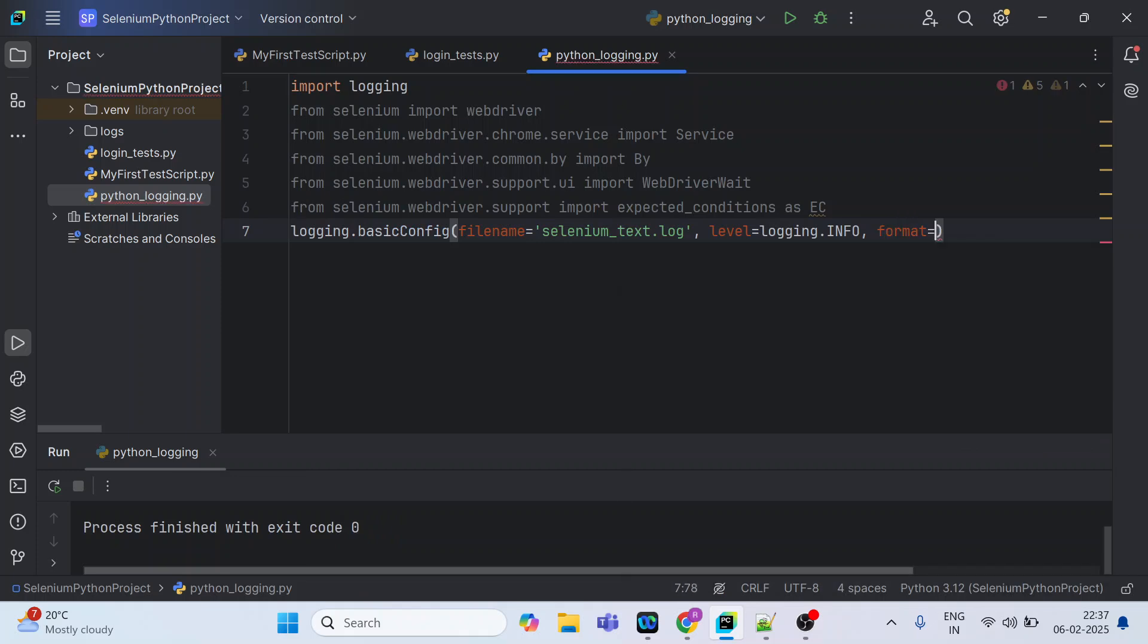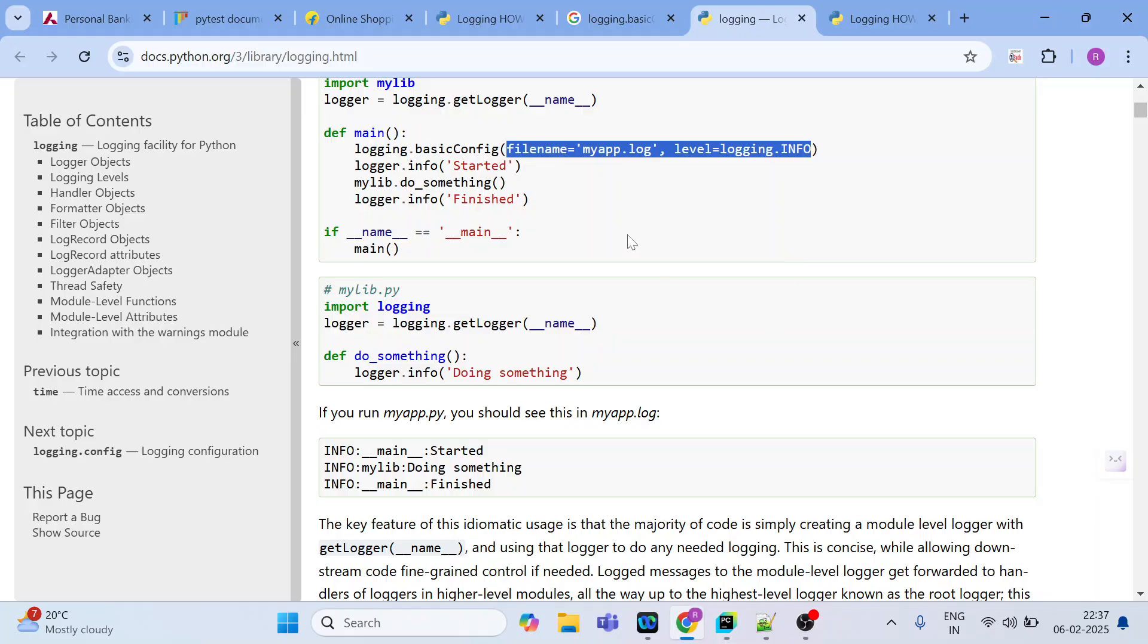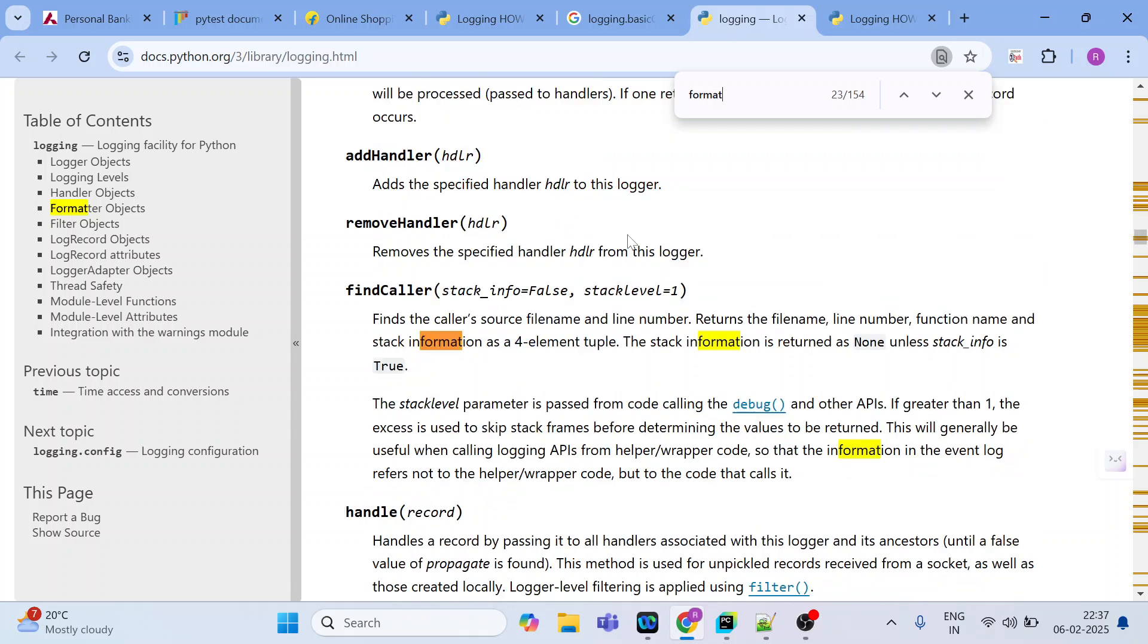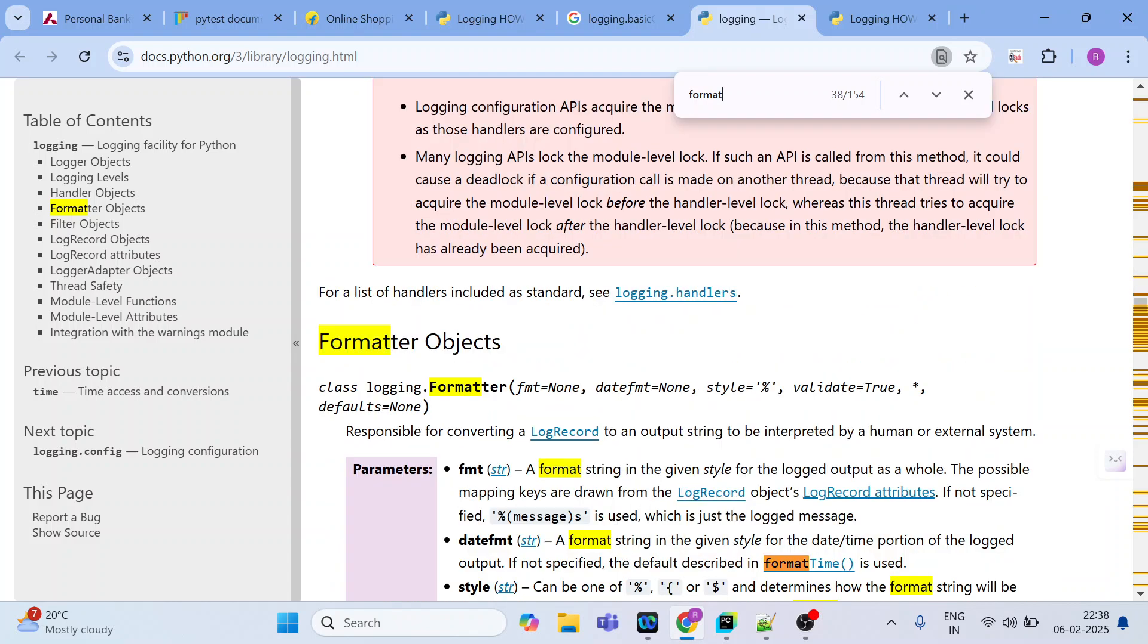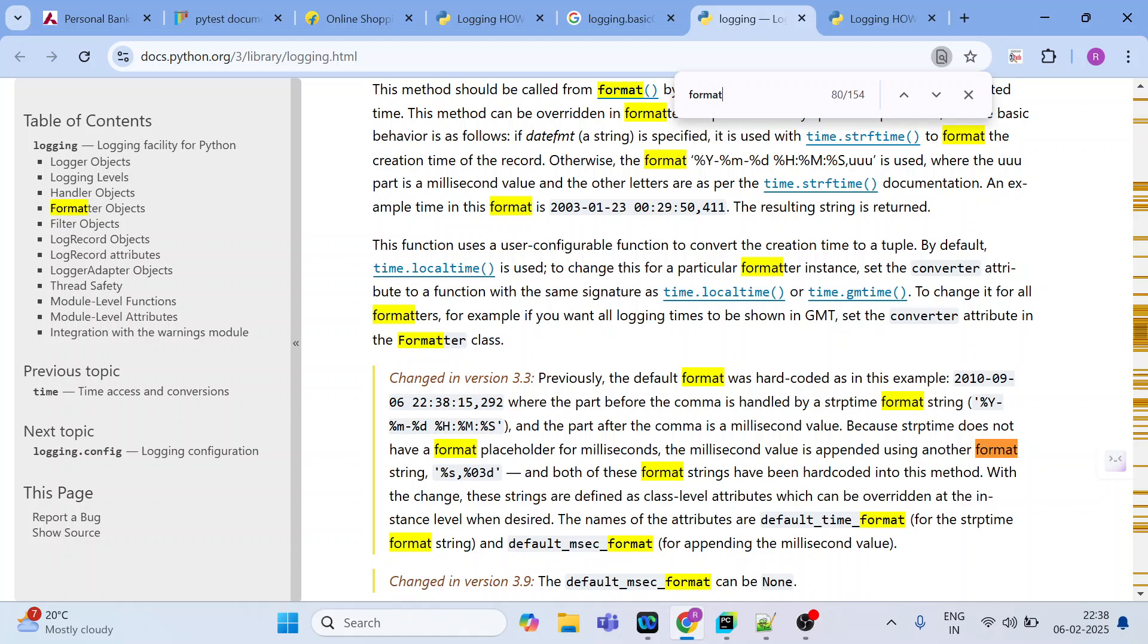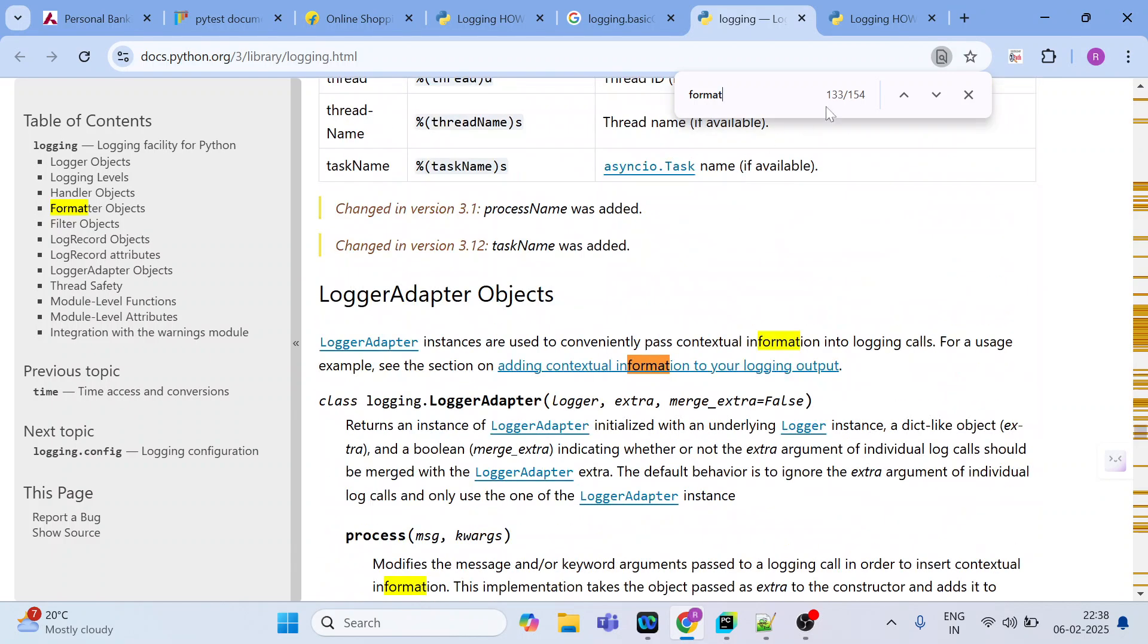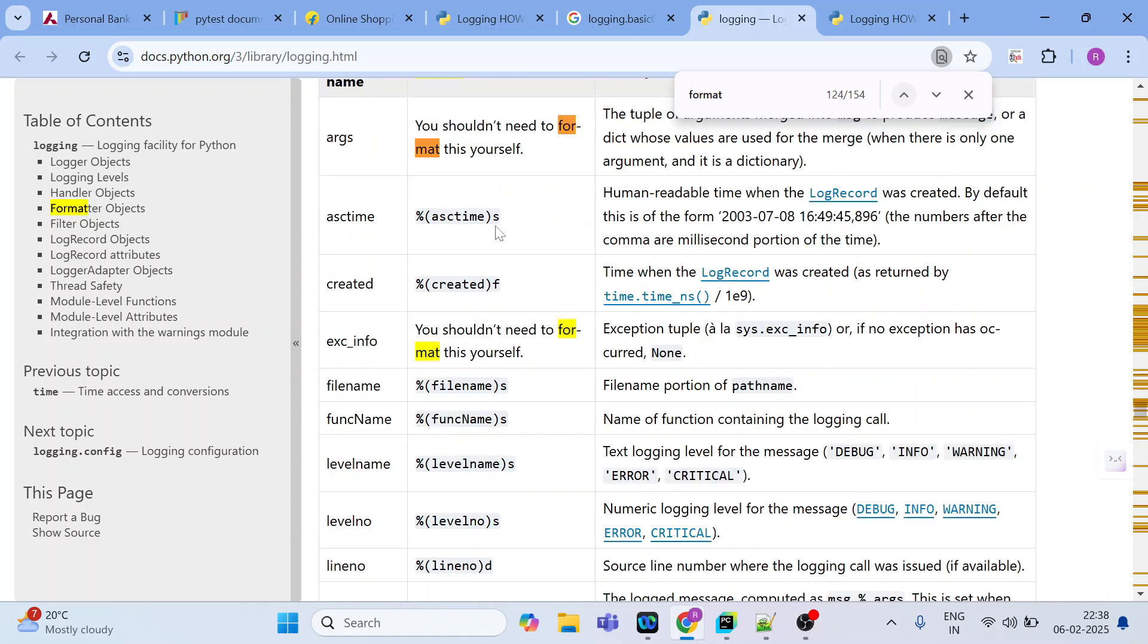Let us see what all attributes are available inside the format. There is a table given over here. This talks about the label which we have just mentioned: not set, debug, info - these are the logging levels. And we can go ahead and see the format. There will be one table available with all those formats.